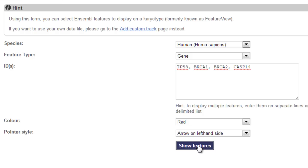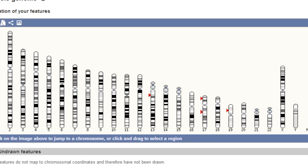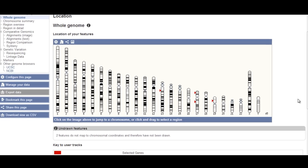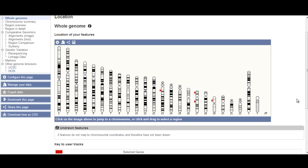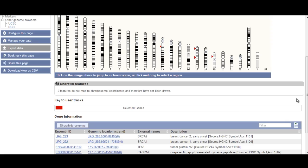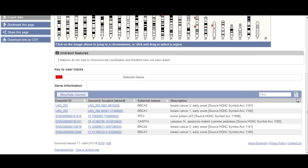Now I will click Show Features. My four genes are shown along the karyotype as red arrows, and if I scroll down I can see a list of where they map to.